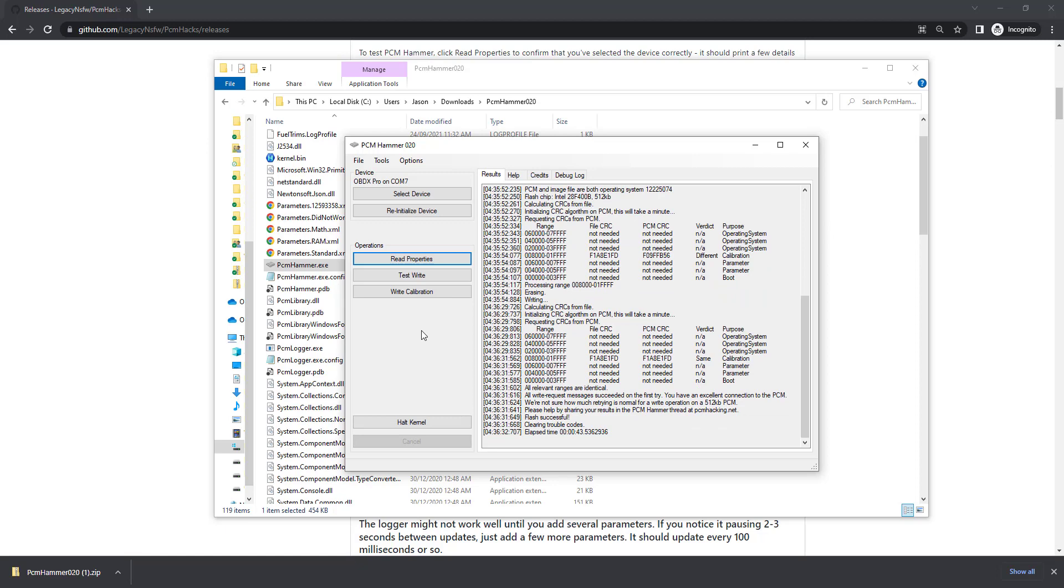And there we have it, that's it all done, it's verified, it's correct, it's cleared travel codes and I reckon it took about 43 seconds. So that's it, that's all that's needed, it's now ready to be disconnected and popped back in the car.